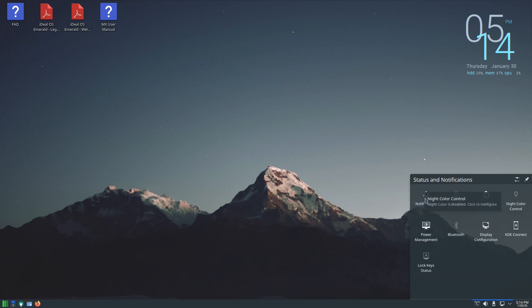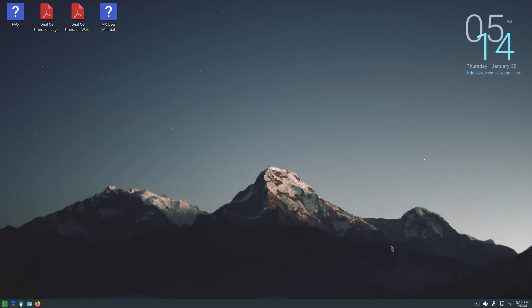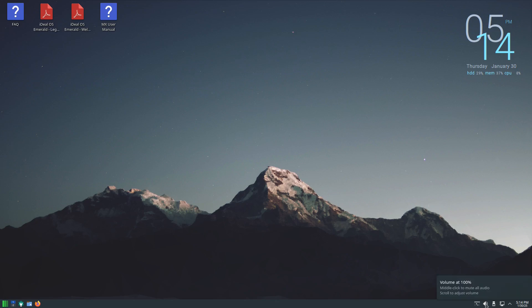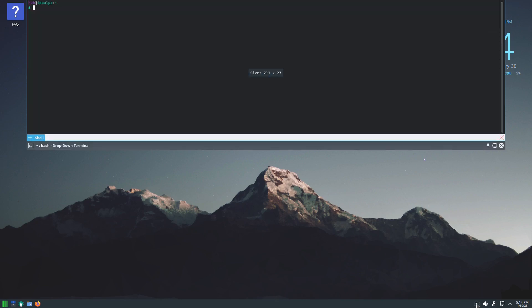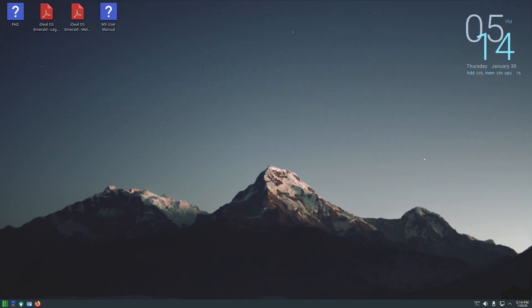We have a pull-up menu with the other options, we have a network manager, we have a most recent device which is your mounted drives, we have a volume control, and we have ukwake which I believe is a drop down terminal. Yep, so it just drops down from the top and we don't need it so just put it back up.